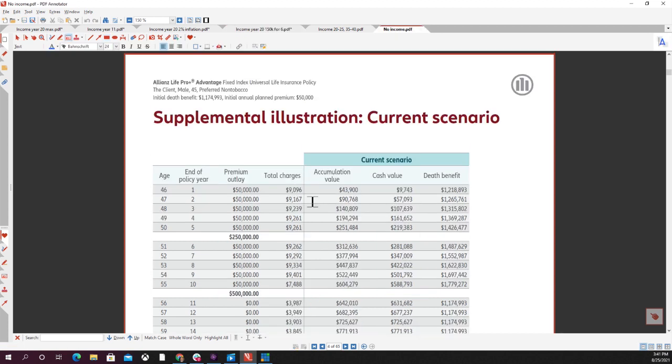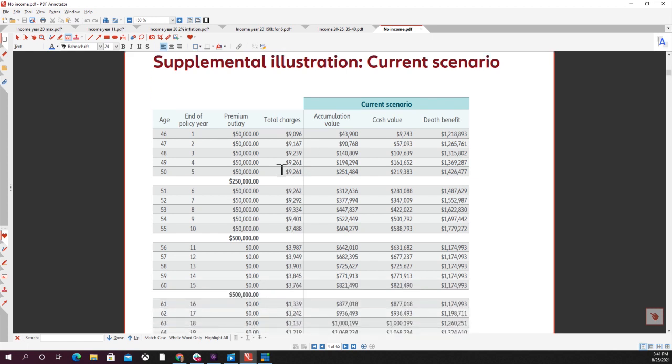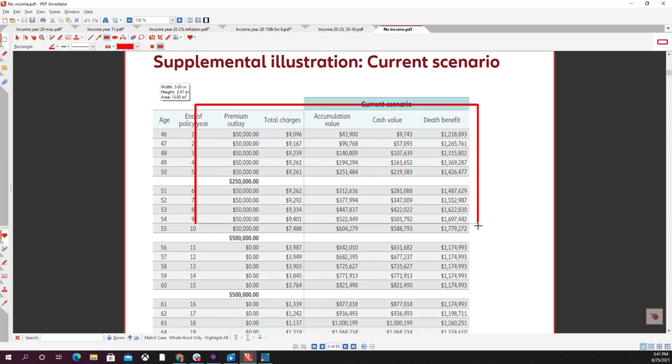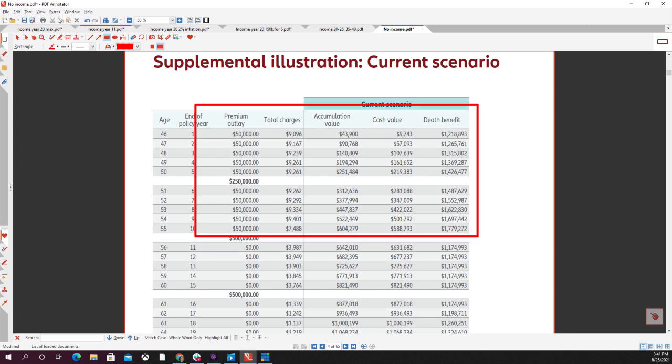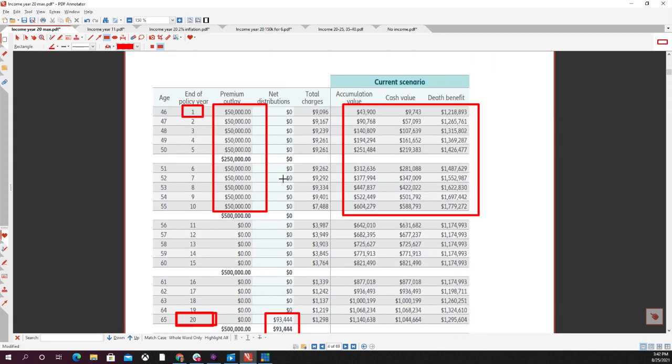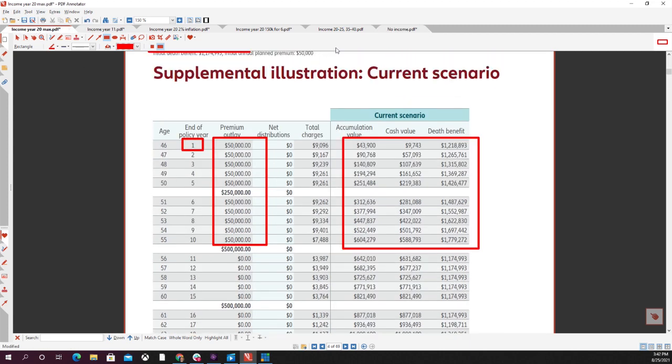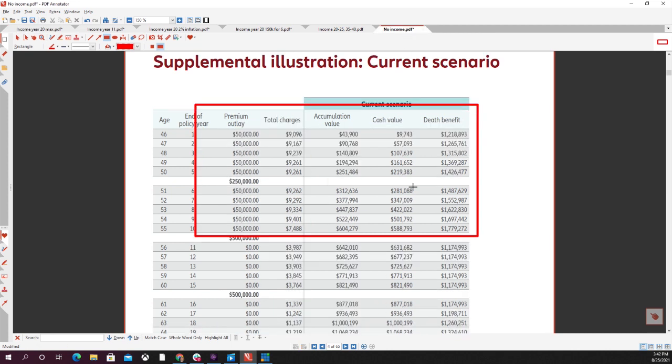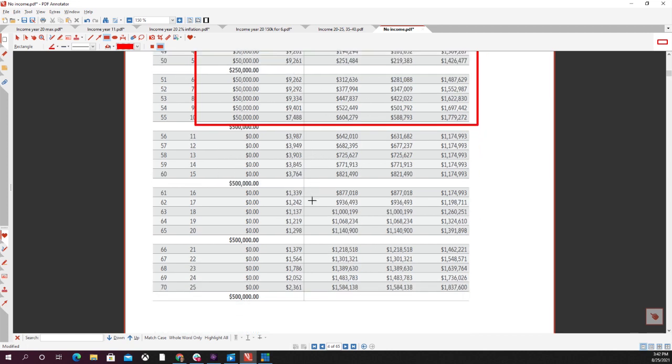I wanted to show you one other. This is a policy without income. I wanted to show you this because obviously the first 10 years, all of these numbers don't change. We're going to go over to that very first policy that we saw. These numbers are the exact same here as they are here because it doesn't matter what you're planning to take out in the later years. Your premium paying years is going to stay the same.